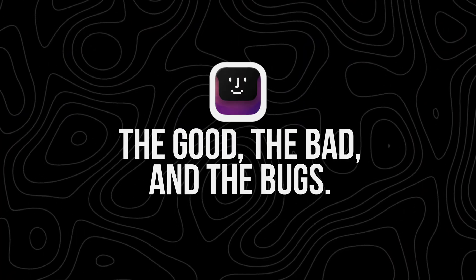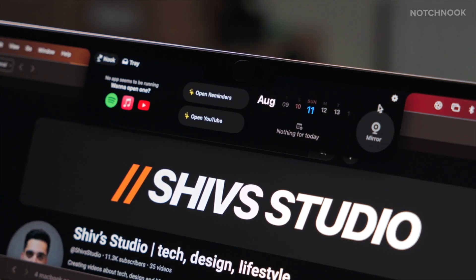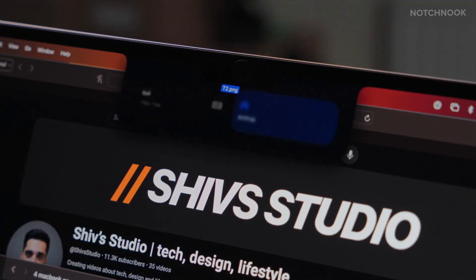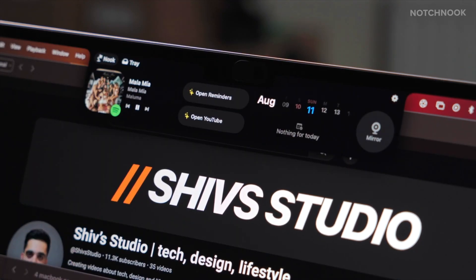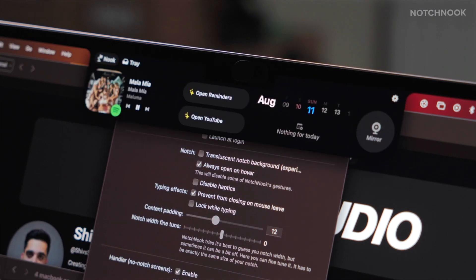Notch Nook has a lot going for it. It's just plain fun to use — there's something satisfying about turning the notch, often seen as a drawback, into something that actually improves your MacBook experience. The customization options are fantastic, letting you tailor the app to your needs. The widgets are genuinely useful, especially the calendar and the file tray. It's not just a gimmick — it's a tool that can actually make your life easier. The app also works on a wide range of devices, bringing some of the iPhone's Dynamic Island magic to your desktop.